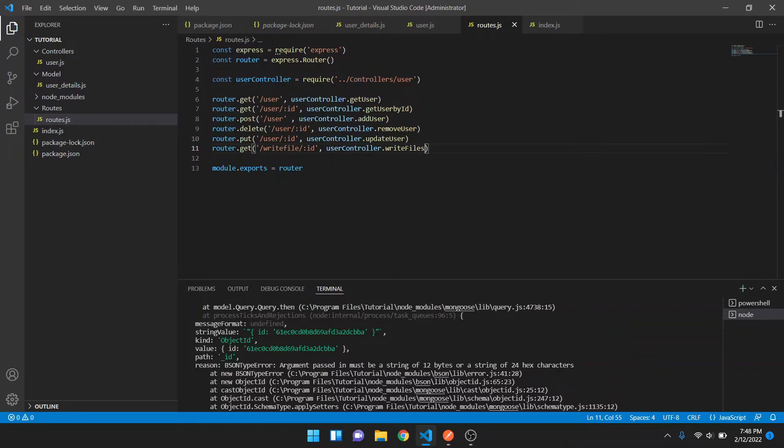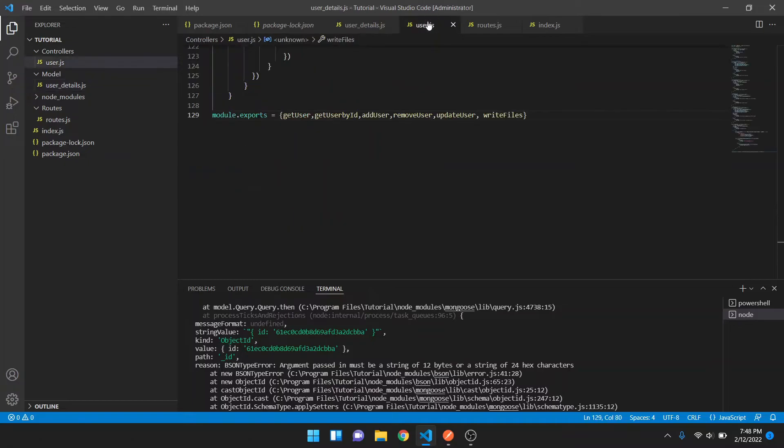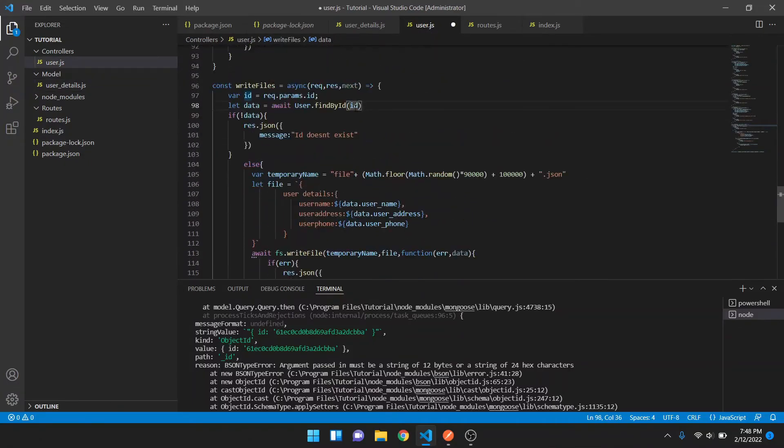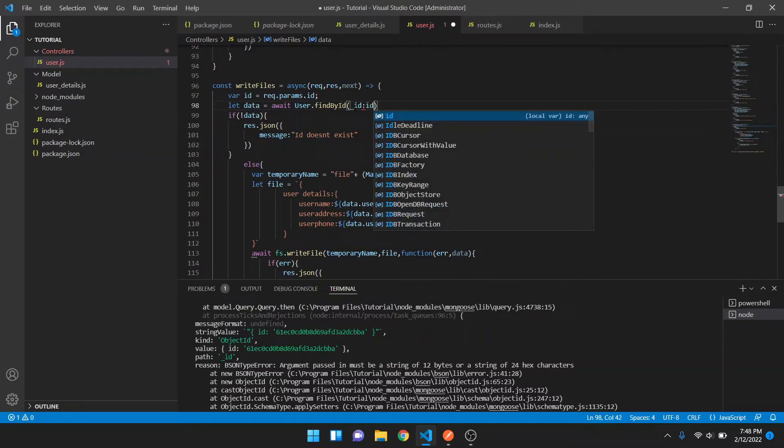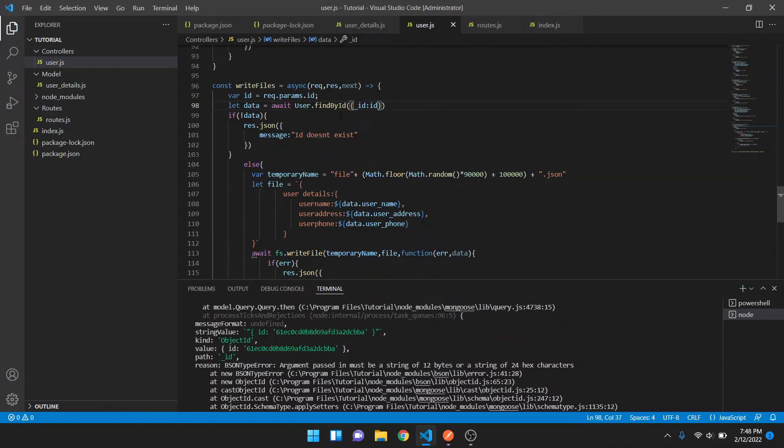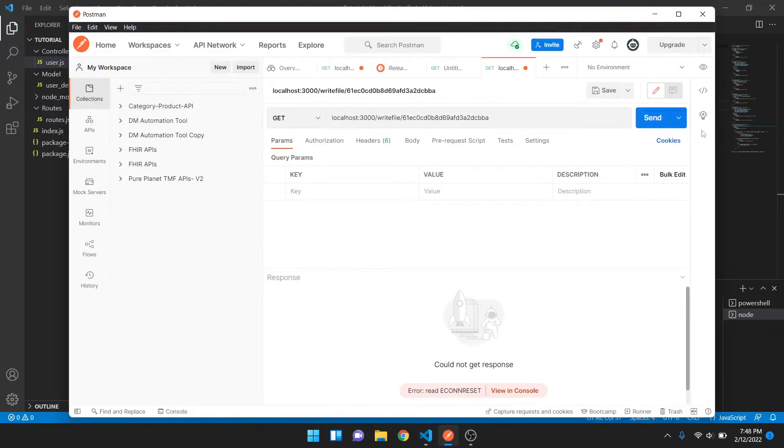Then we have to pass the ID. Okay, so the error is basically because of the ID that we have passed. What we can do is we can just mention ID should be within curly braces. And now if you go to Postman and hit that send button.